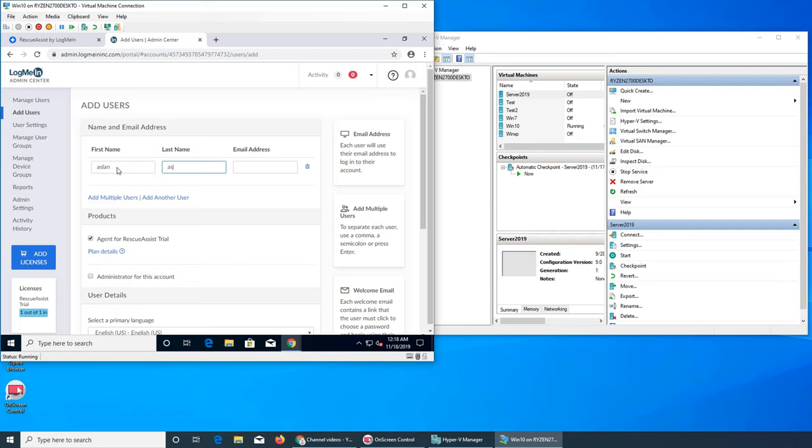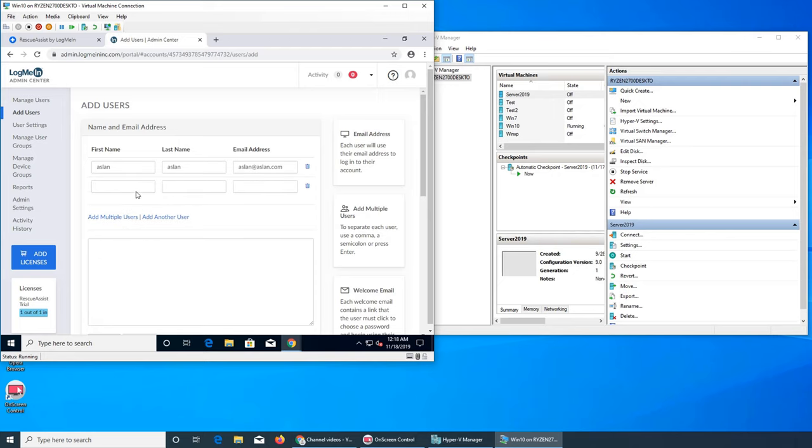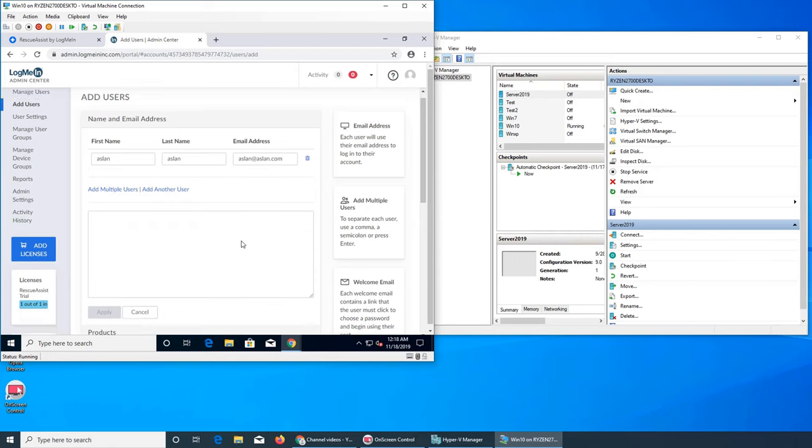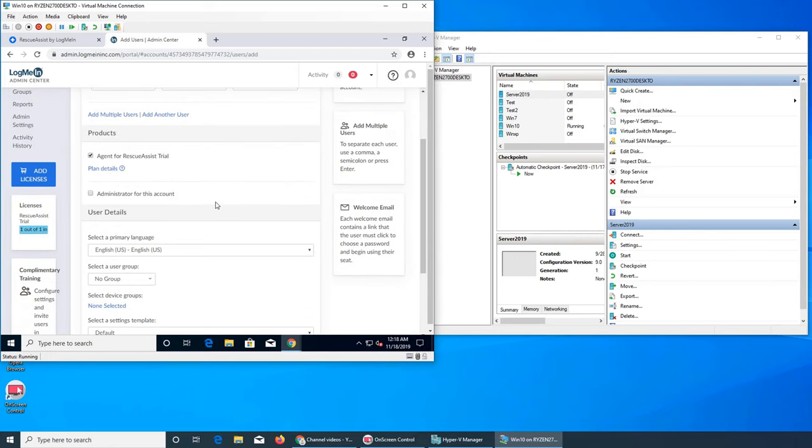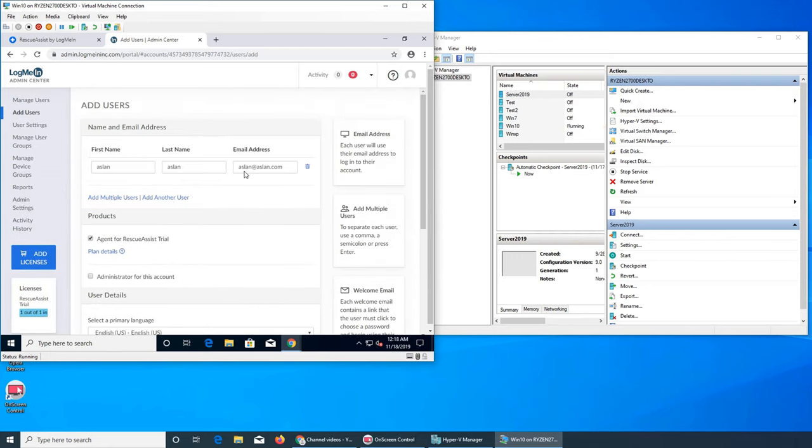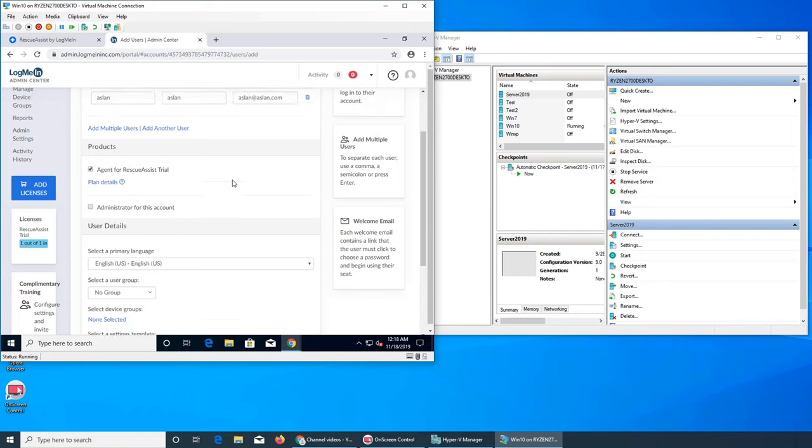Aslan at aslan.com. For multiple users, add another user. You can get their names or email addresses. So you want to tell what this next user is for. For example, you have a team of five or ten agents. You want all of them to have access to GoToAssist, so you create their accounts here.